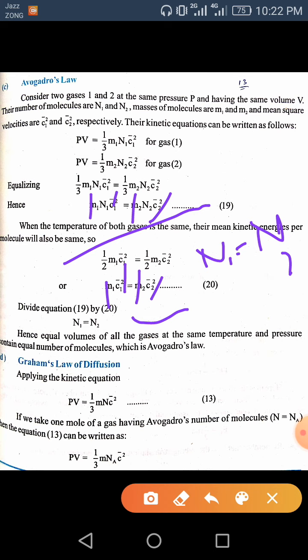Next is Graham's law of diffusion. We have explained that the equation PV = 1/3 MNc̄² holds, where N is the number of molecules and n is the number of moles. If all gases have equal volume under the same temperature and pressure conditions, then the number of molecules will be consistent.